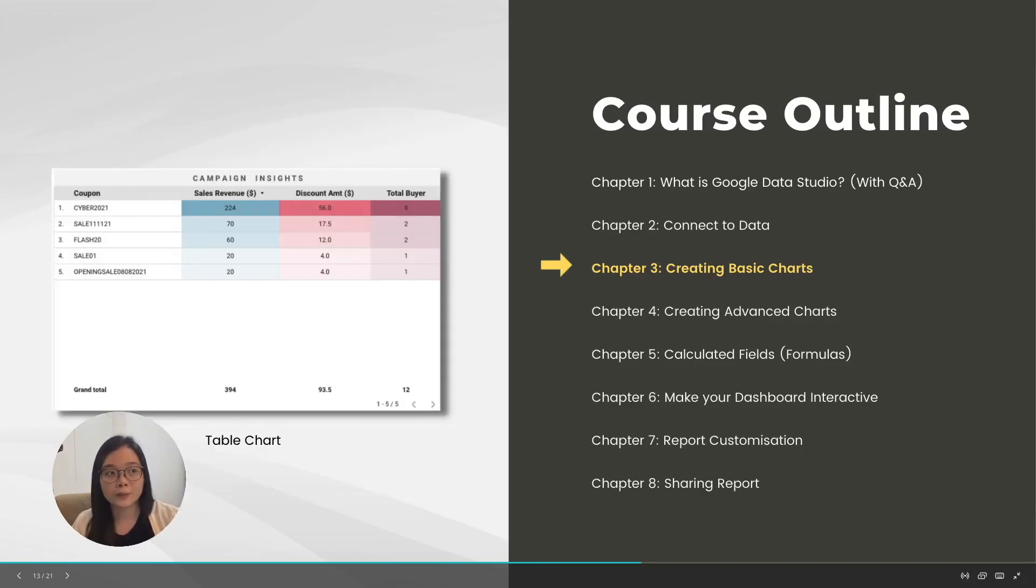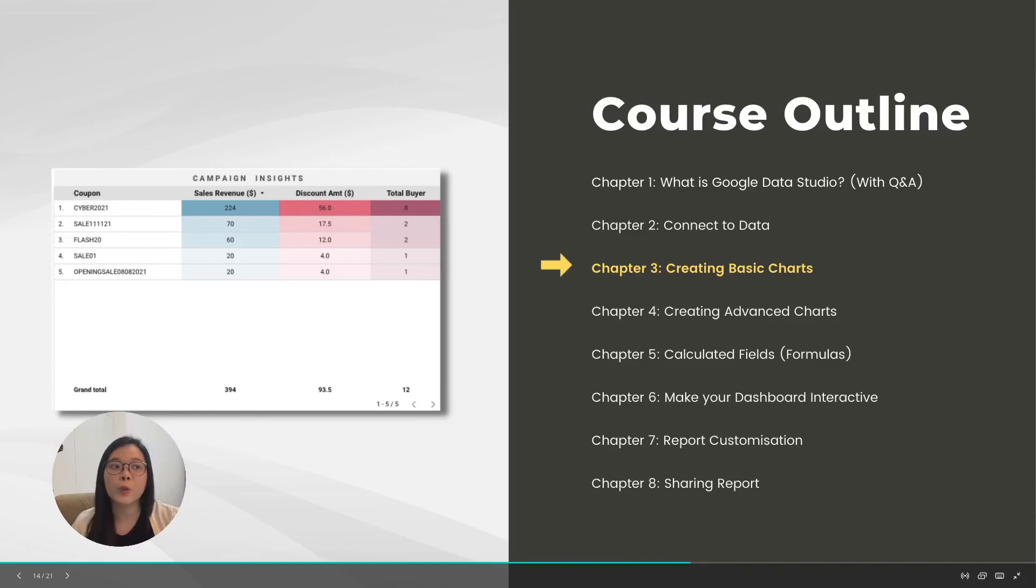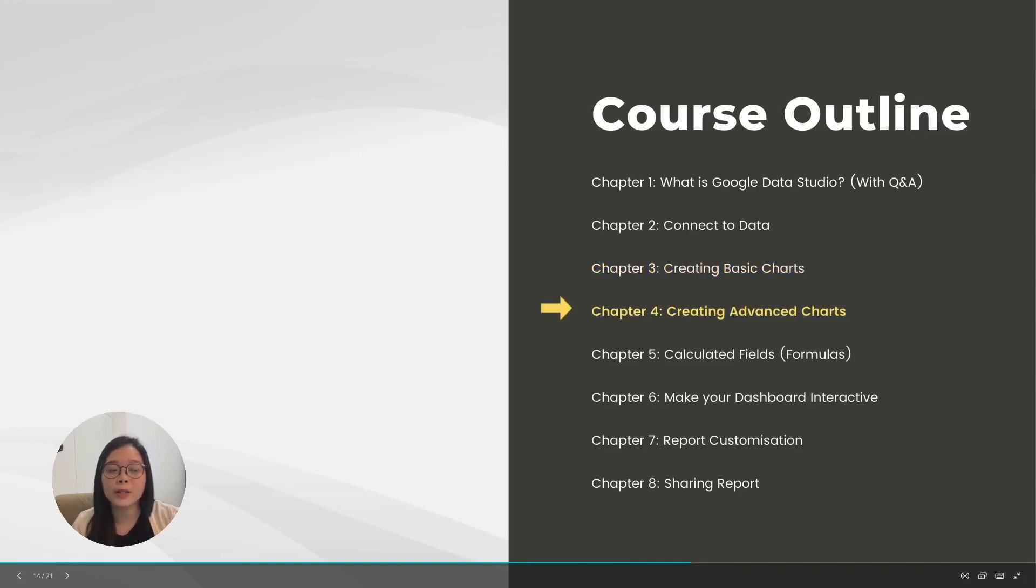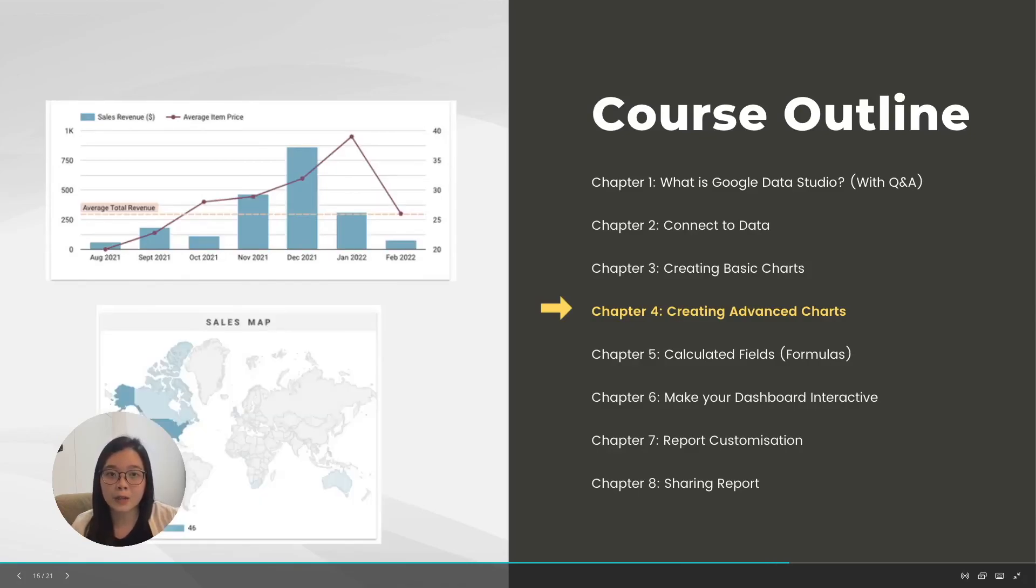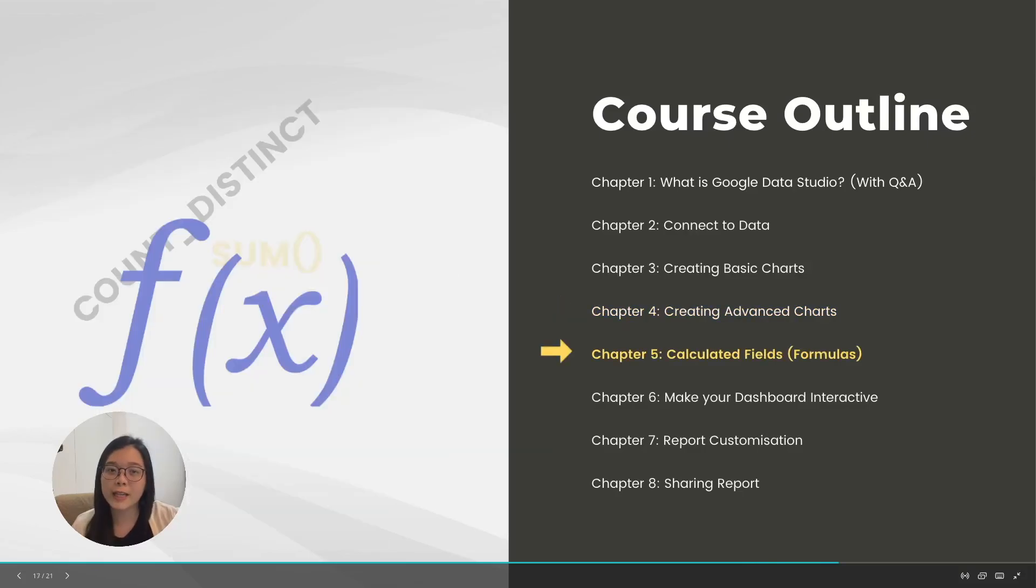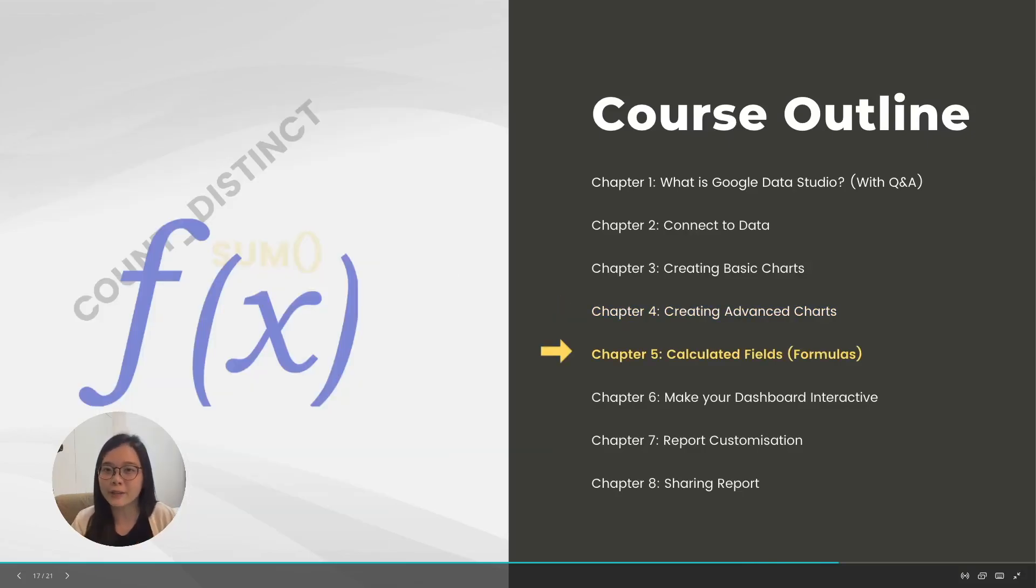In the next chapter, we will go deeper to learn some of the more advanced charts, like time series charts and map charts.